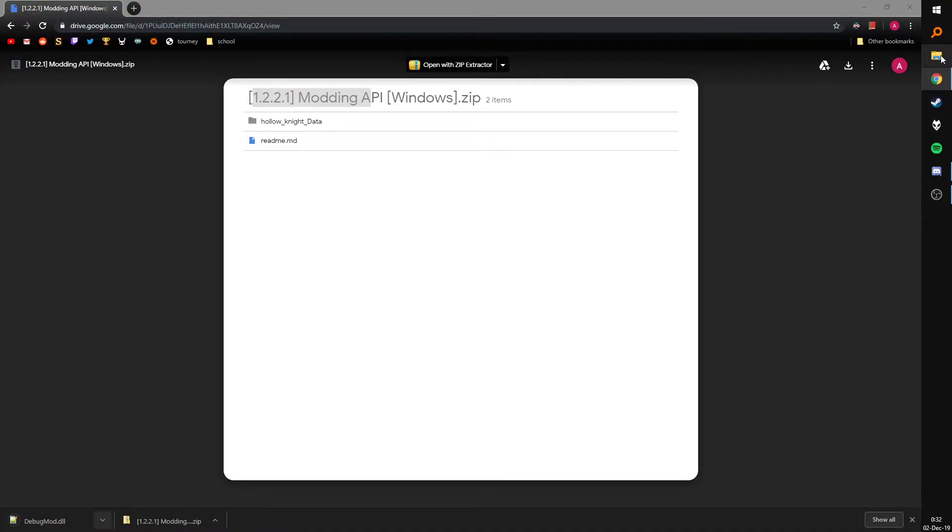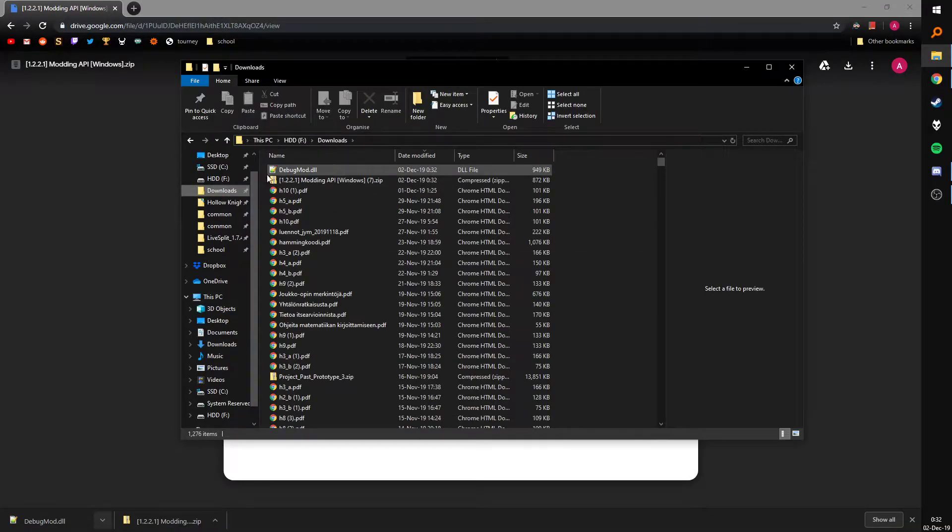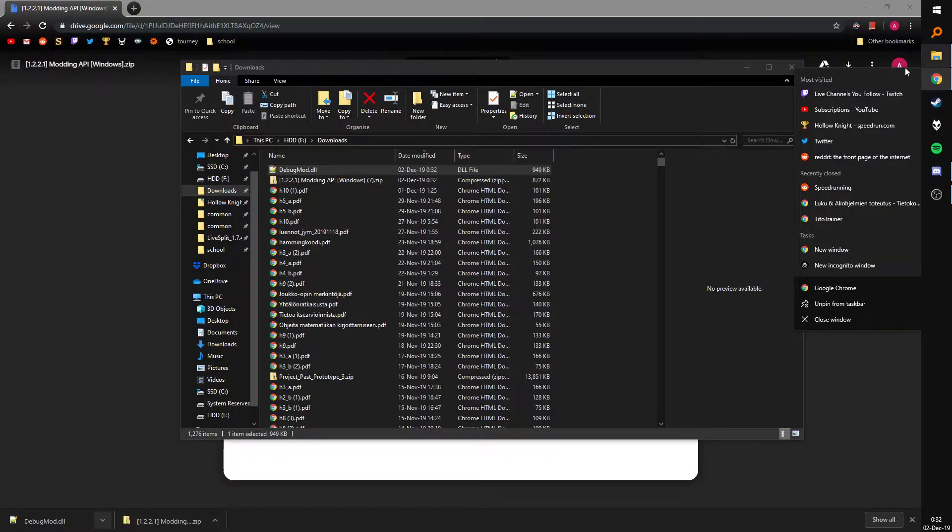Once you have both of those, you go to your downloads and they should be right here, obviously.